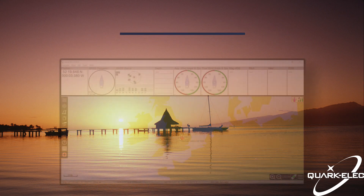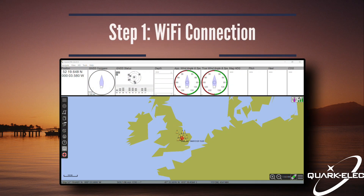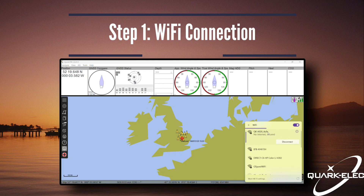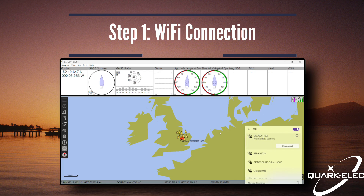Next, ensure that the device you're using OpenCPN on is connected to the same Wi-Fi network as your AIS receiver. In this case, the A26 is in ad-hoc mode, meaning that it has created its own network that you can connect to.